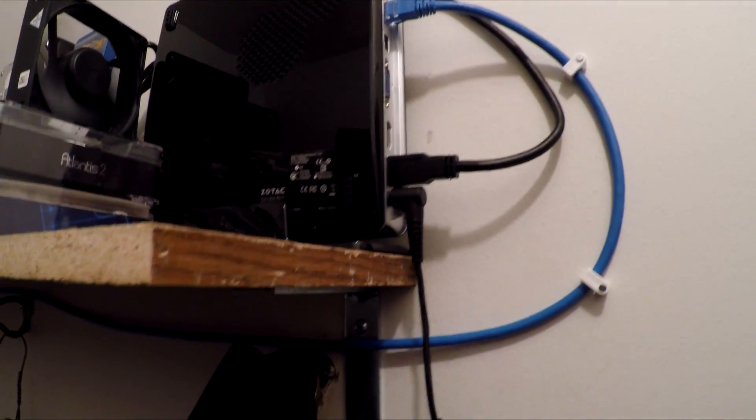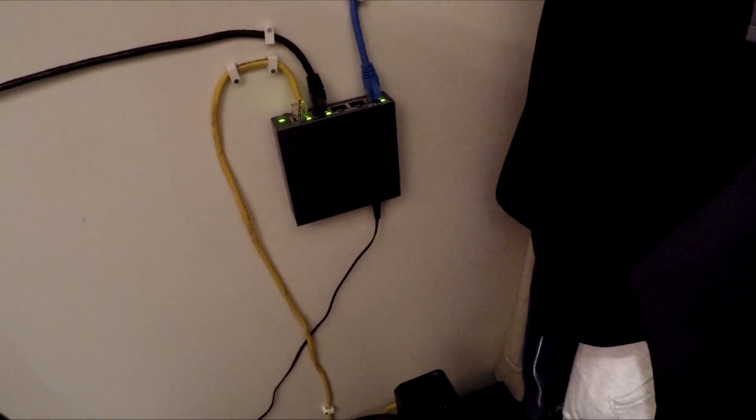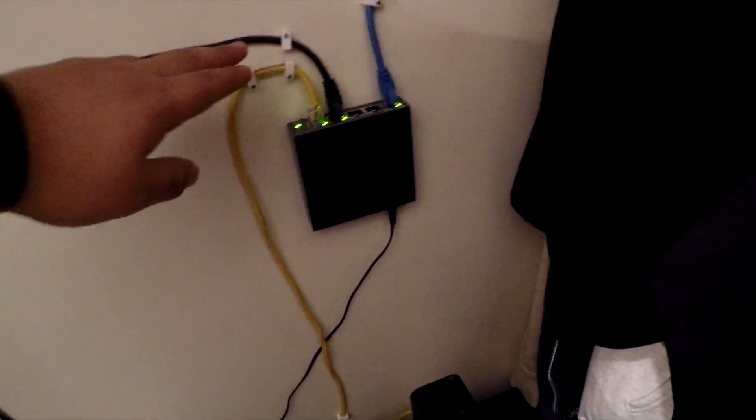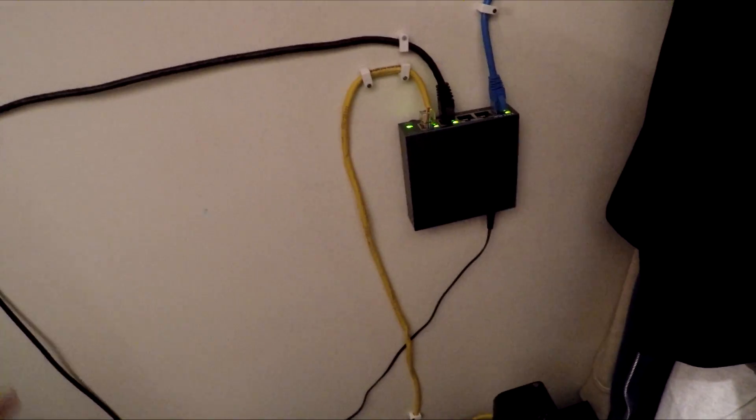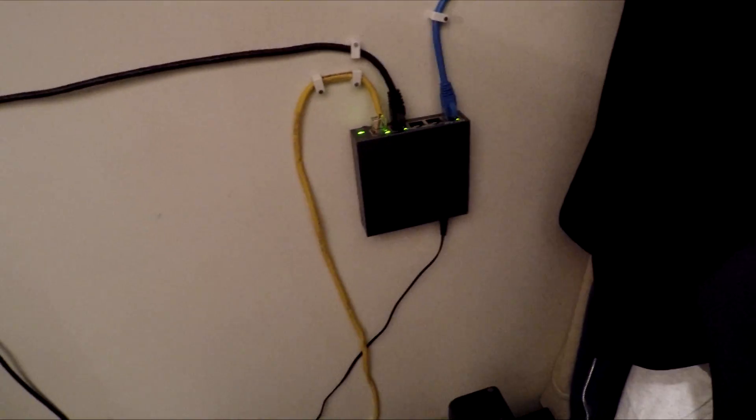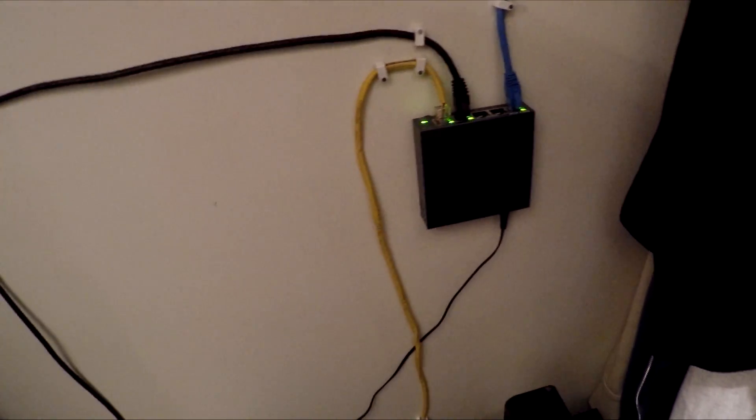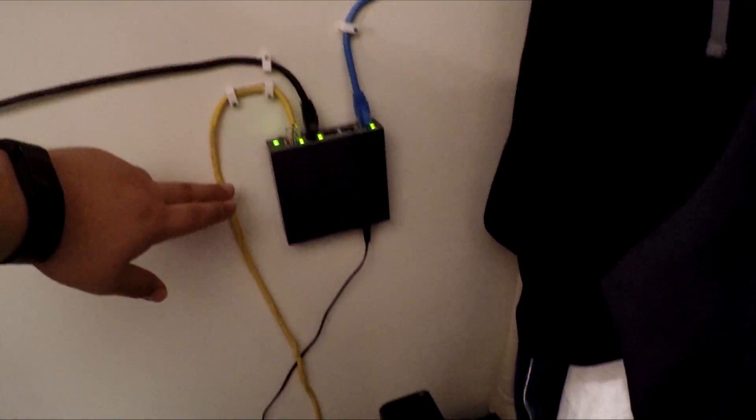So I connected the 20 foot Ethernet cable, Cat 6 Ethernet cable, all the way around here to my gigabit switch that's also connected to a 20 foot Cat 6 cable that's connected to my computer. And then this yellow one comes down to my router.